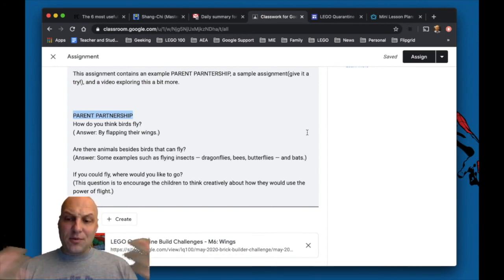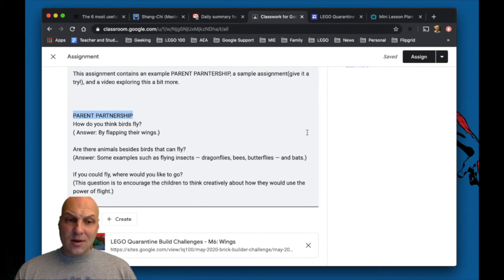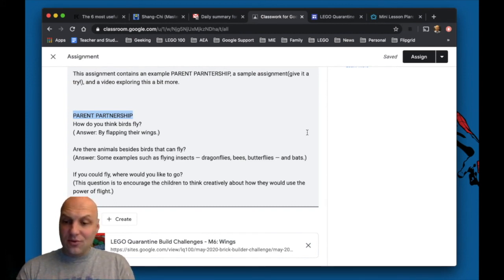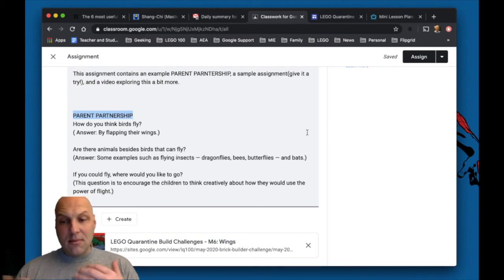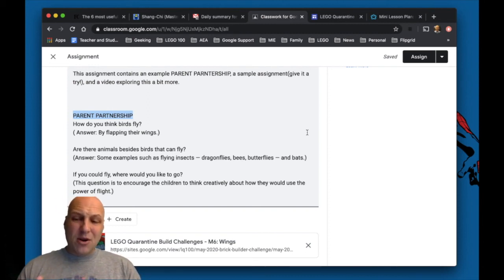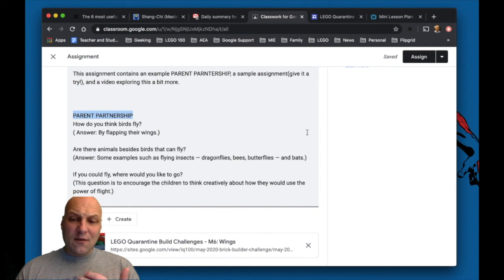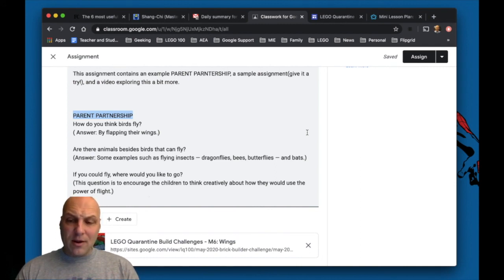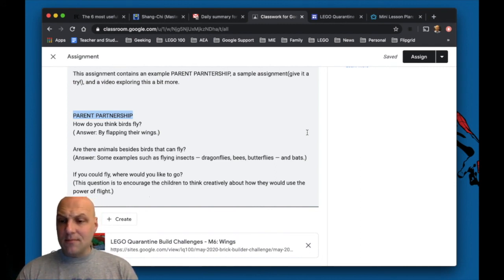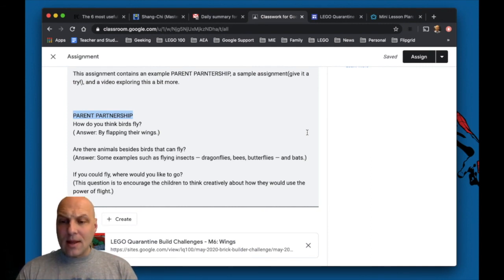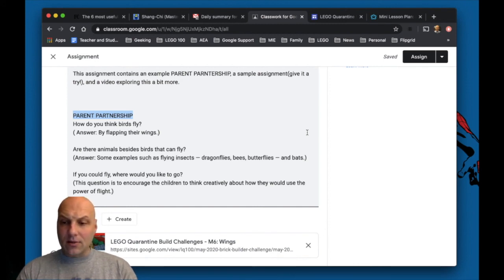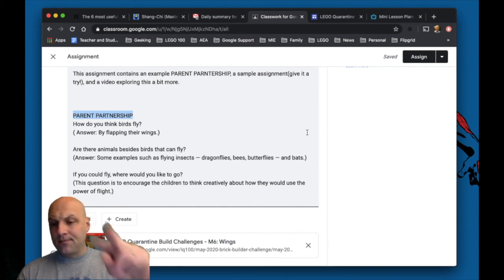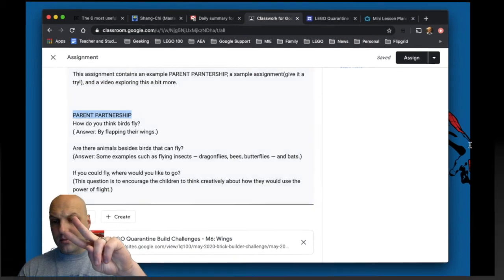So for this particular assignment, I would like for you to open it up, take a look at it. Build a Lego model. I'm gonna have a link in there for you to submit the build. But I also would love to hear from you about how you could use the parent partnership, so leave me a comment, whatever that might be, and I will go from there. All right, my friends, I hope you find it helpful. Stay awesome, keep doing what you do, and we got this one day at a time. Peace.